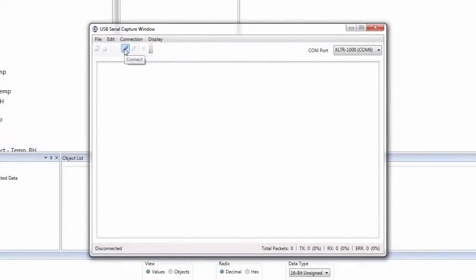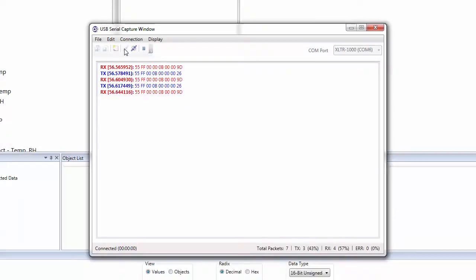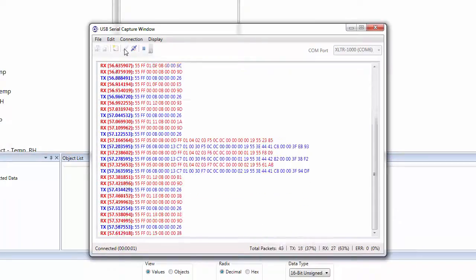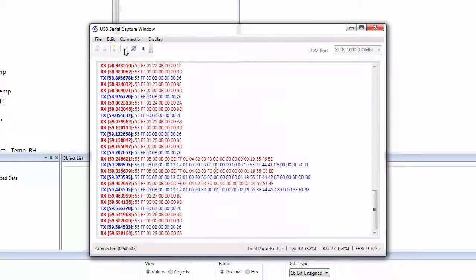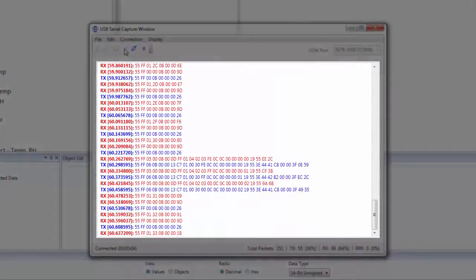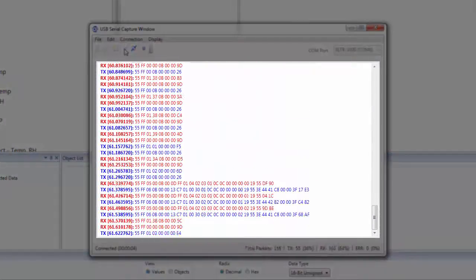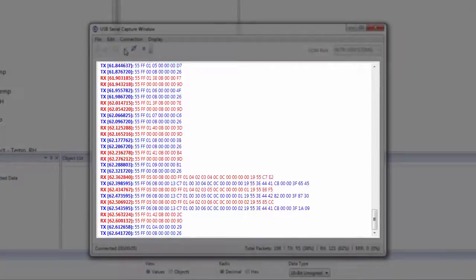To begin capturing packets, click on the Connect button in the toolbar. You can now see the captured packets being displayed in the output window.